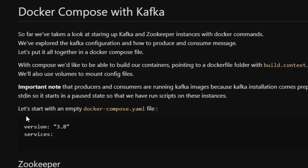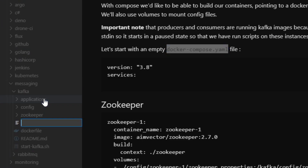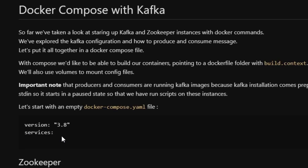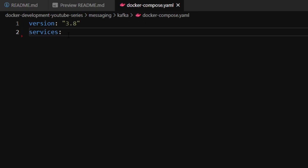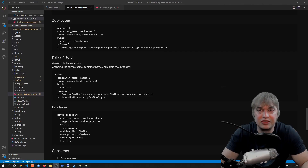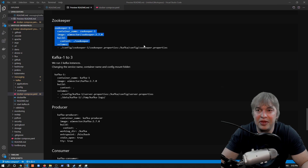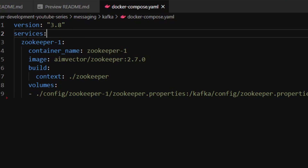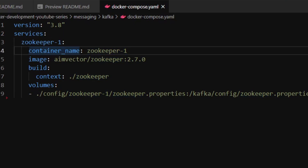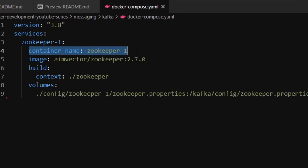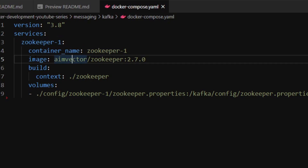Now that we have our Dockerfiles and config files, let's set up a docker-compose.yaml file. I'll go into my messaging/kafka folder, create a new file called docker-compose.yaml, and paste in an empty compose file at version 3.8 where we can identify our services. The first block defines how to run Zookeeper. I have a service called zookeeper-one with a container name — importantly, every container name in Docker Compose gets a DNS record so other containers can make network calls using that name. Then I specify the image and a build context pointing to the zookeeper folder where the Dockerfile lives.